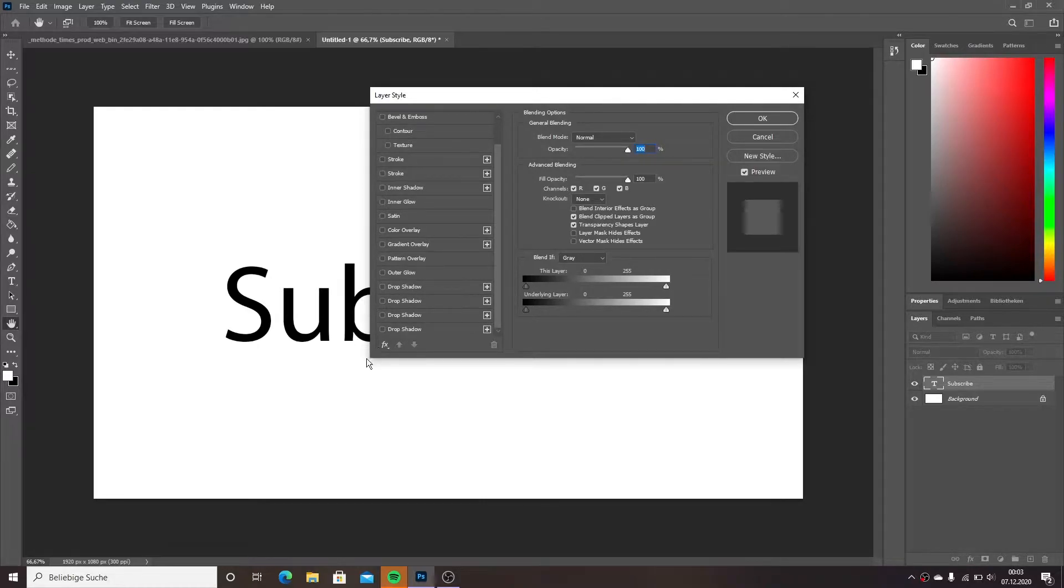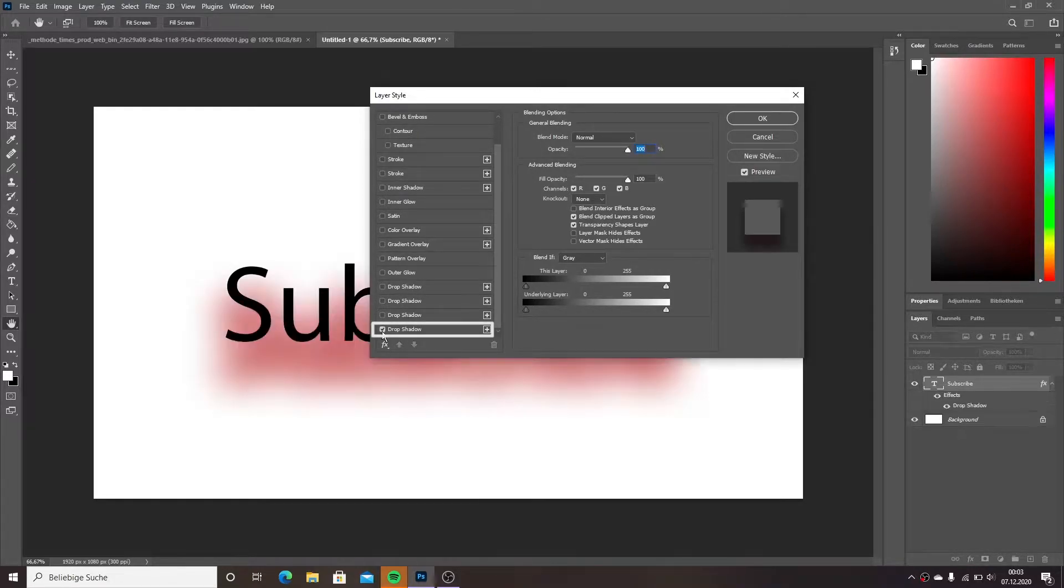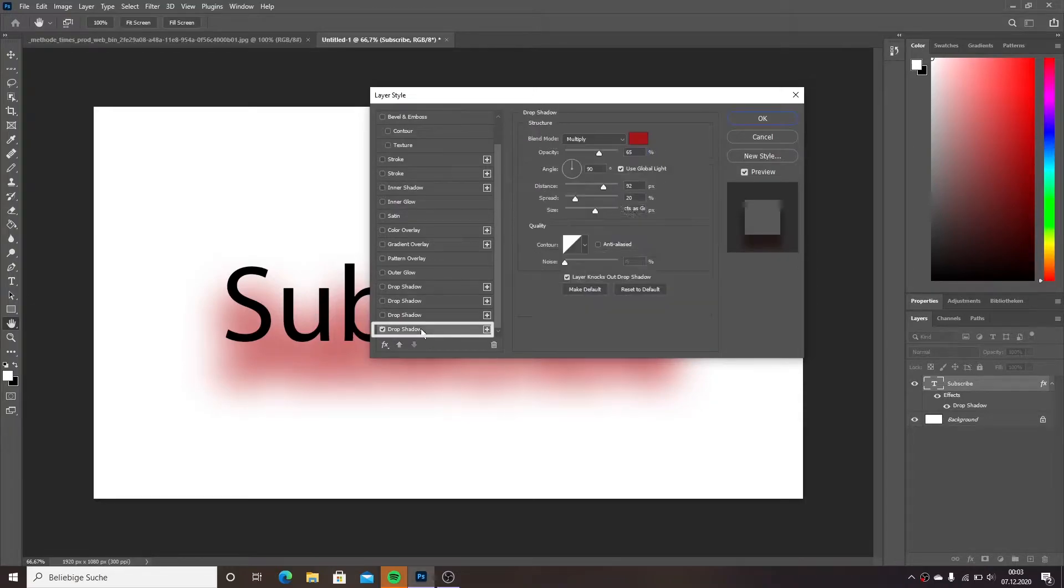Then choose drop shadow. Click on it so you can make some adjustments like colors, opacity, blurriness, and the angle.